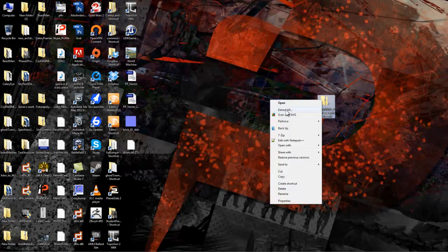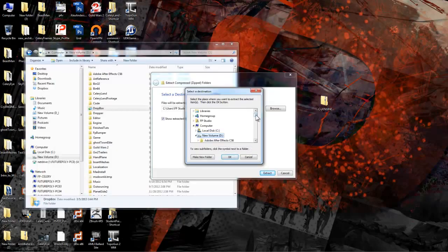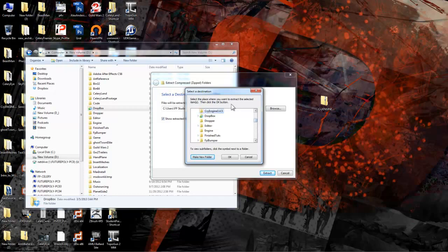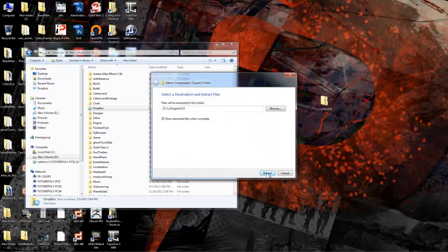Now browse to whichever drive you want to use and create a new folder named CryEngine 3.4.5 or whichever build it is. If you extract it directly into your drive without a folder it will spread all the contents out and make a mess.